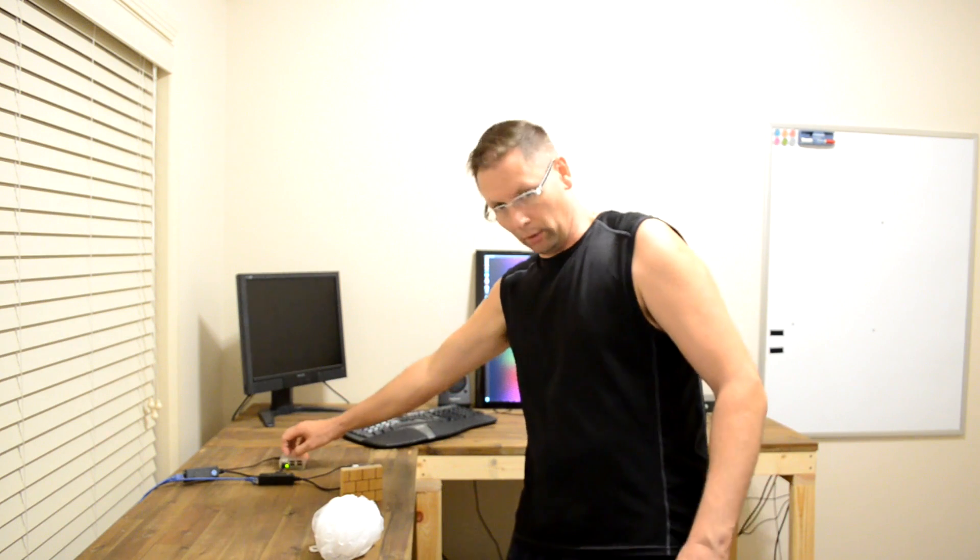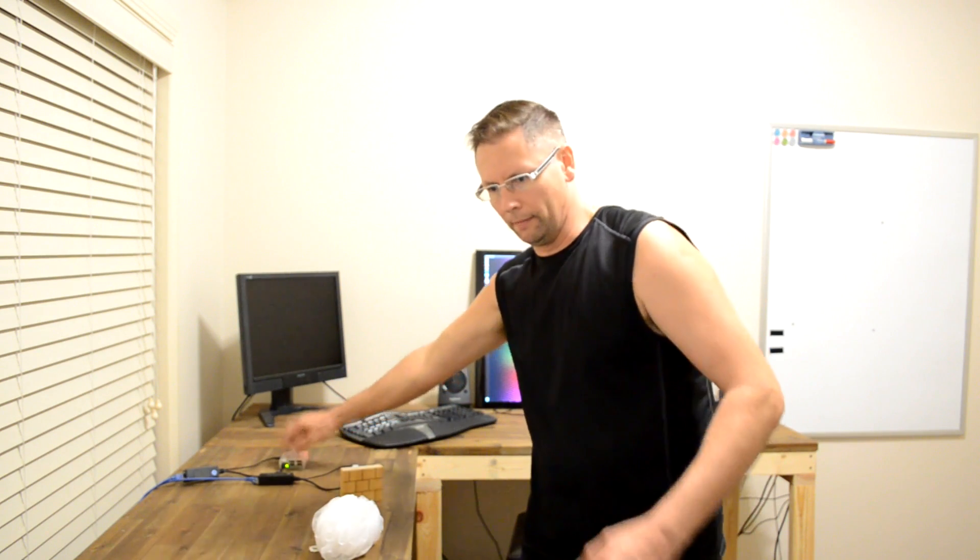send it to 192.168.1.63, which is this machine over here, my proxy server at home. And we'll send it there on port 3128.